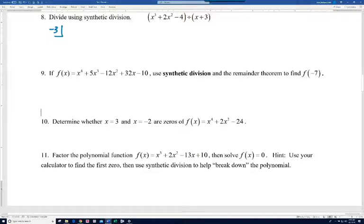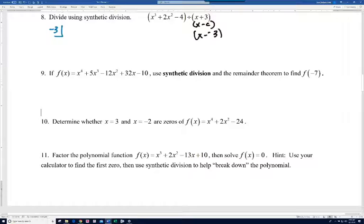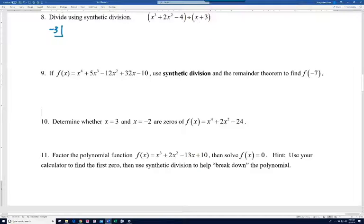Remember, this is the form x minus c. And so it's really x minus negative three, so our c value is negative three. I just think of it as I need to take the opposite sign of the plus three there. So that's what goes in the box.